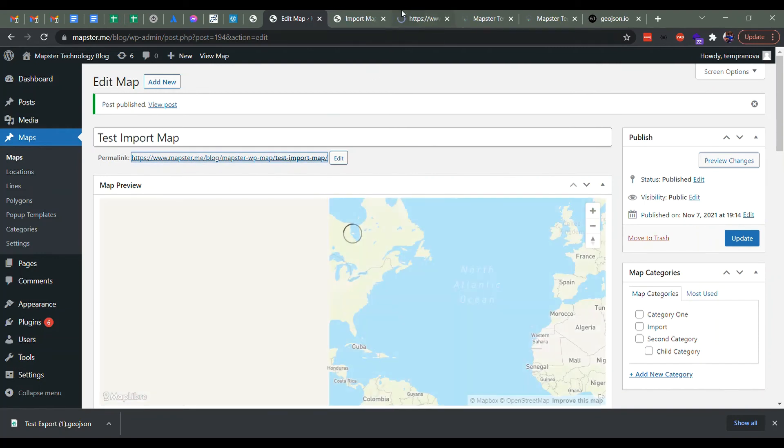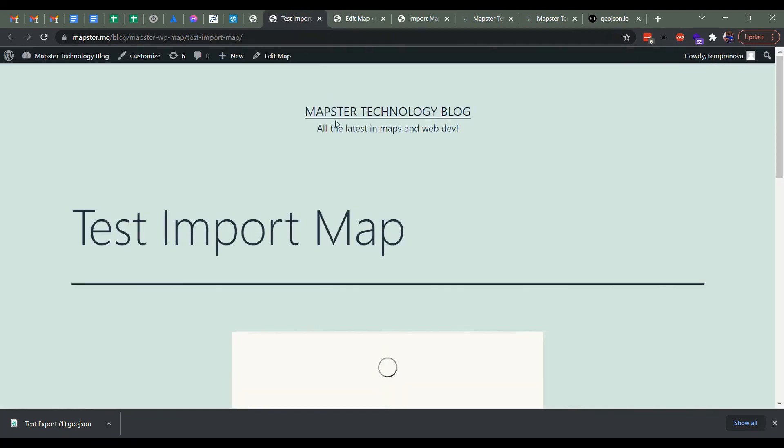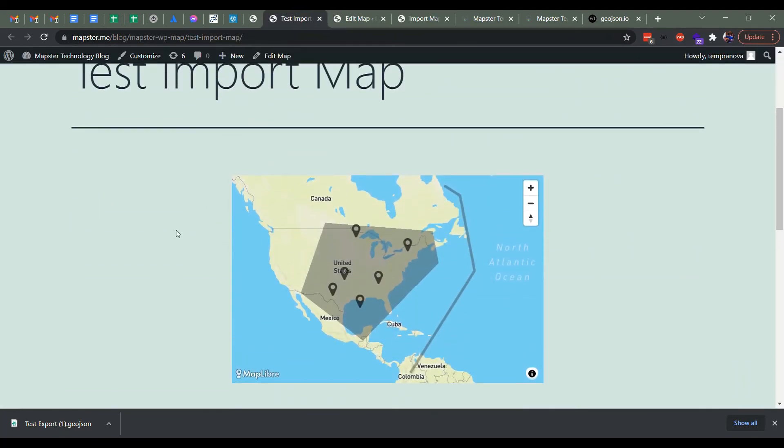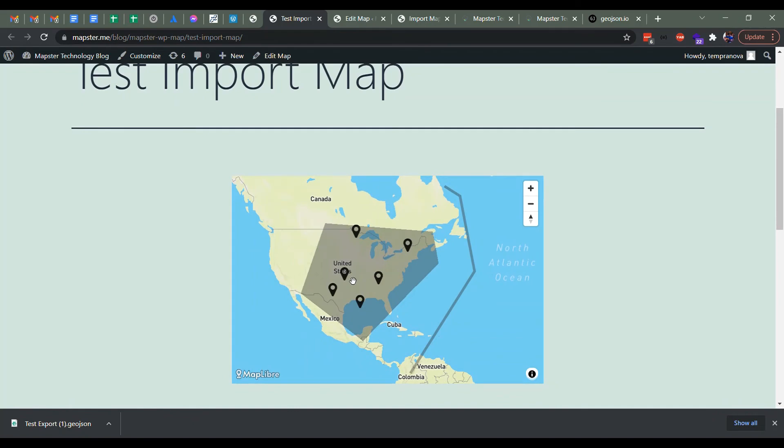So we pop that open in a new window. And here's our test import map centers. And if we click, we can see the description.